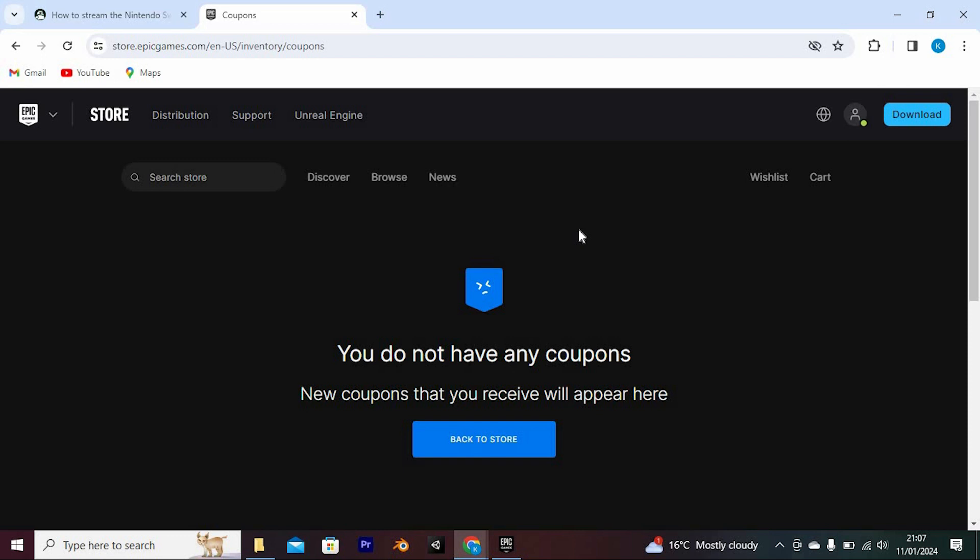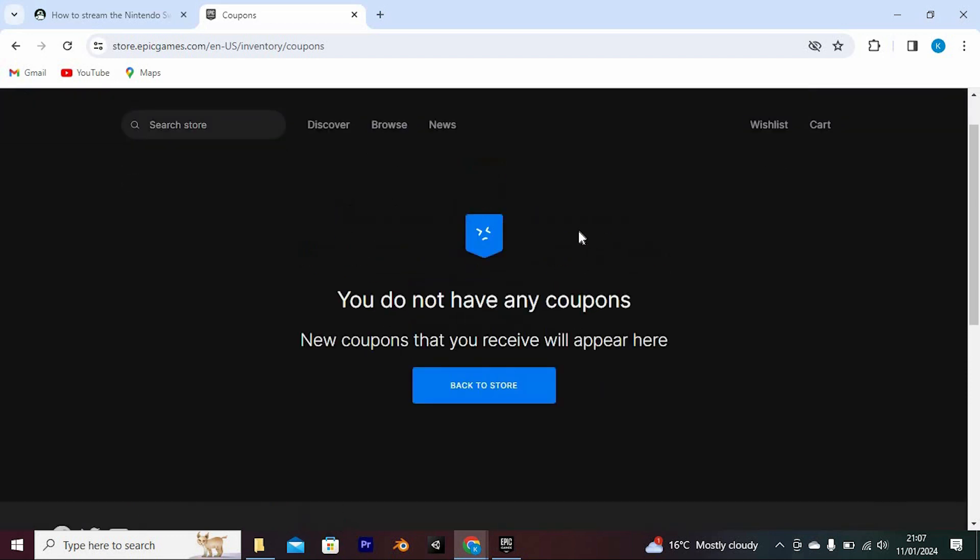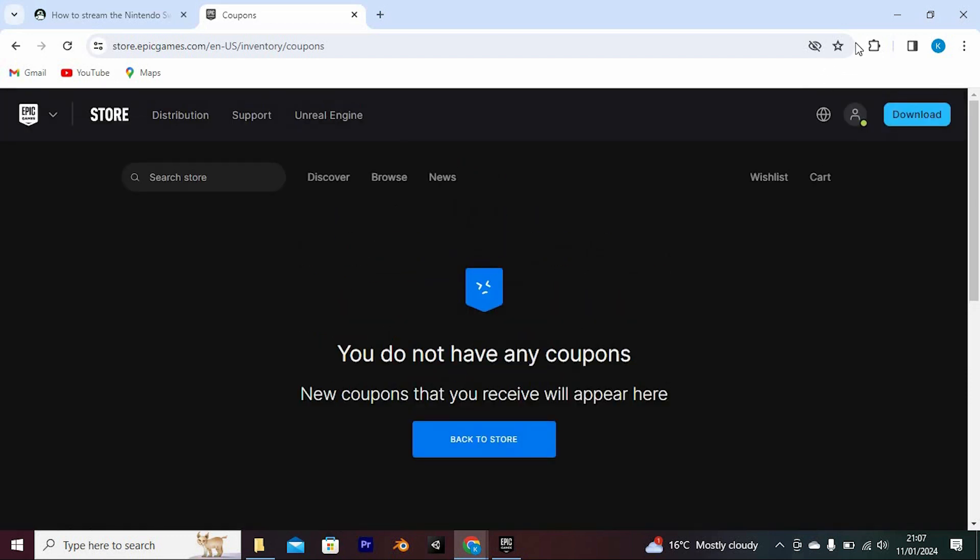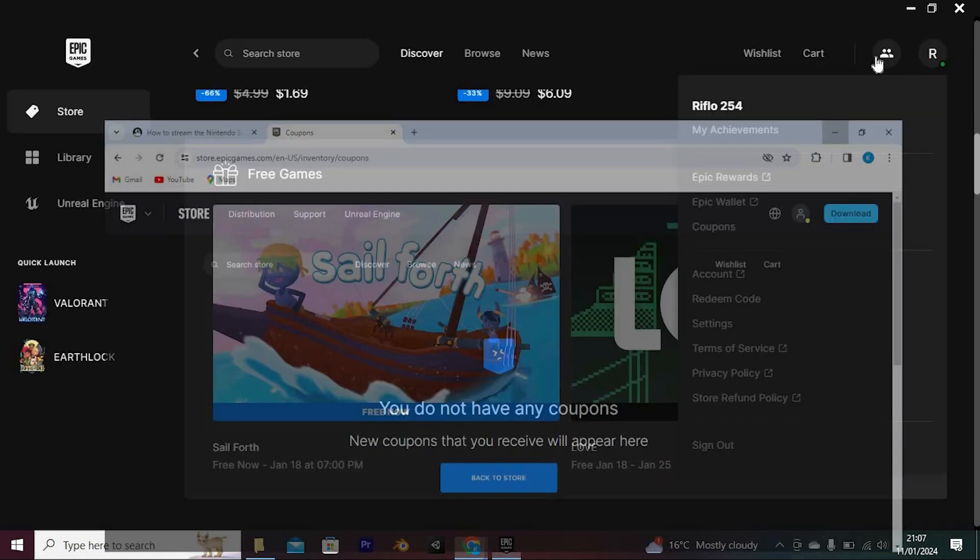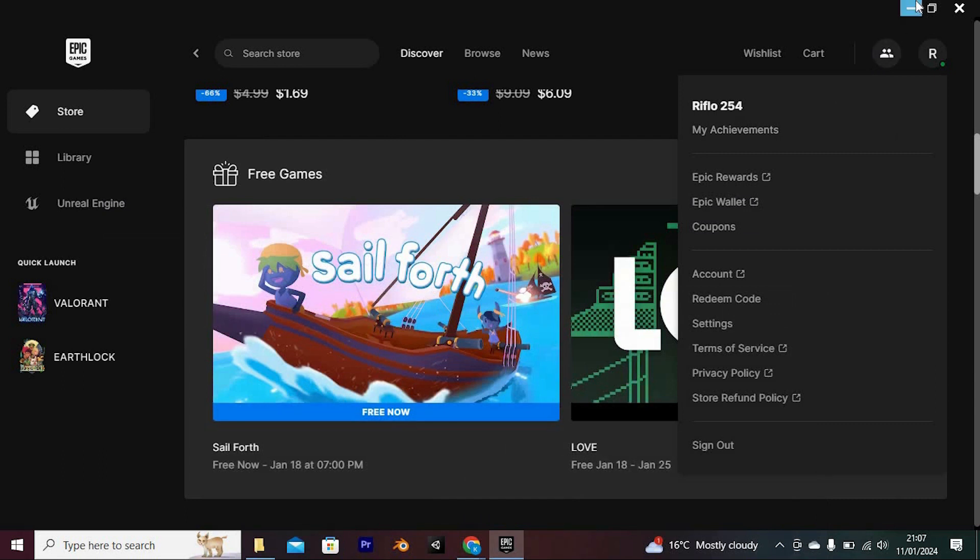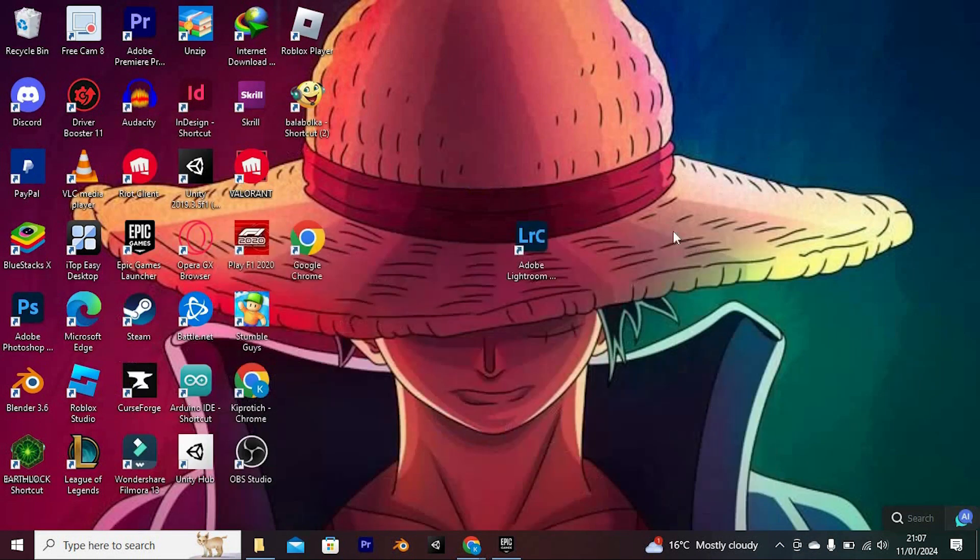Yeah, that's how to use coupon Epic Games. Thank you for watching. If this video was helpful, please leave a like and subscribe to my channel for more videos like this and click on that notification bell to never miss an update.